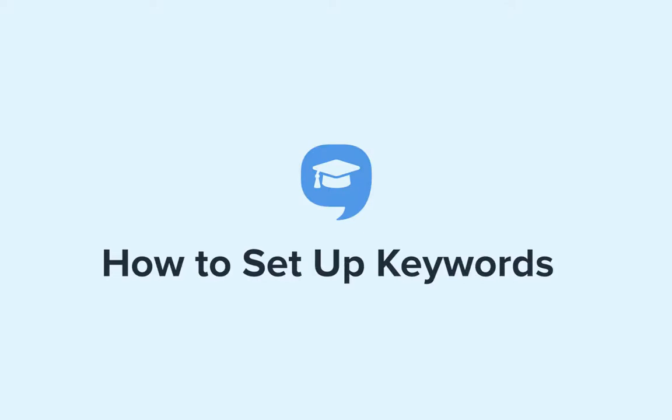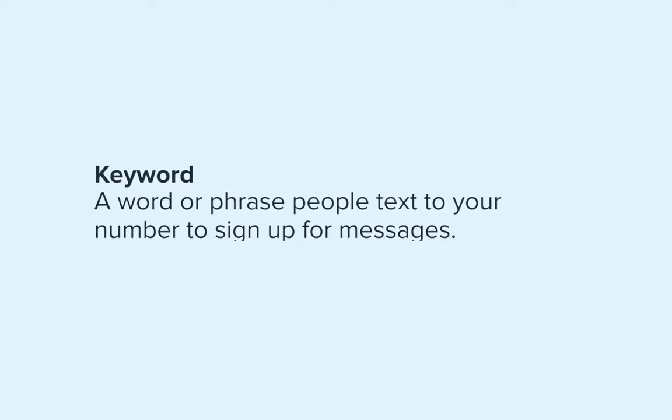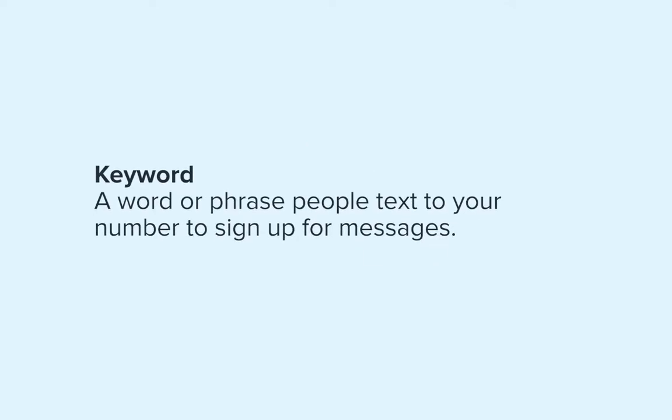Hi there, and welcome to Simple Texting Academy. Let's talk about how to set up keywords. A keyword is a word or phrase that people can text to your number in order to sign up for your messages.